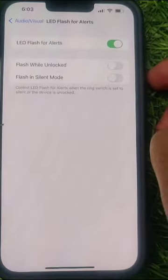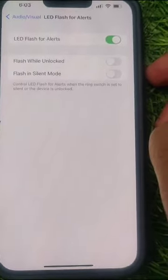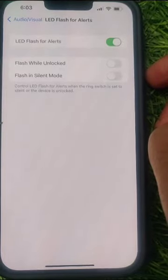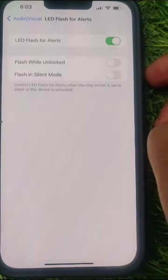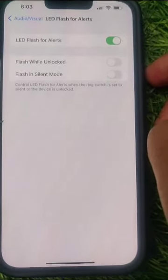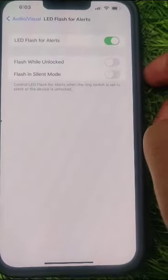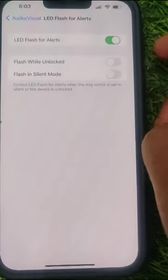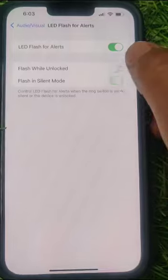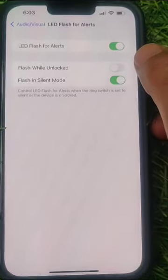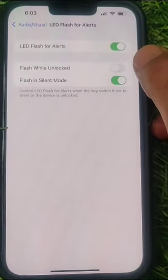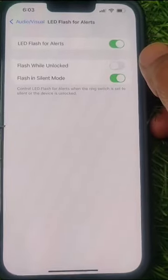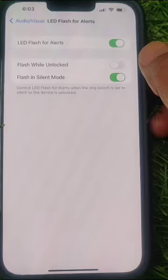Also, if you want to get the flash in silent mode — for example, if your phone is in silent mode and you still want to get a flash alert — just turn on that feature as well. Now you will get flash alerts for both normal and silent mode.